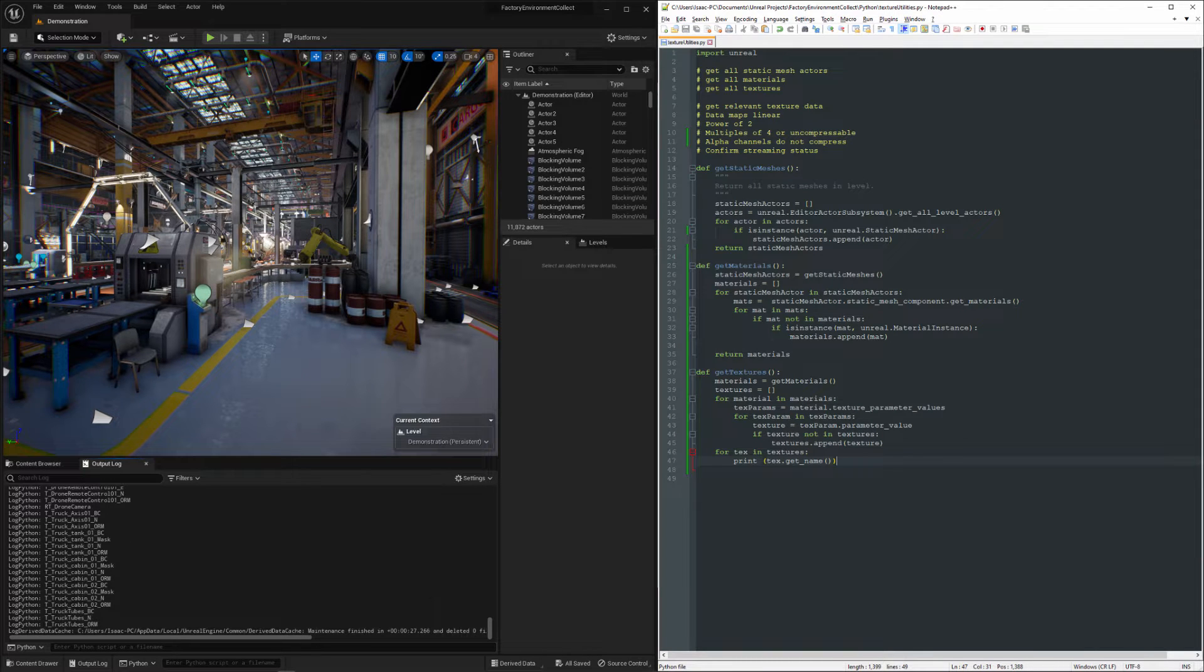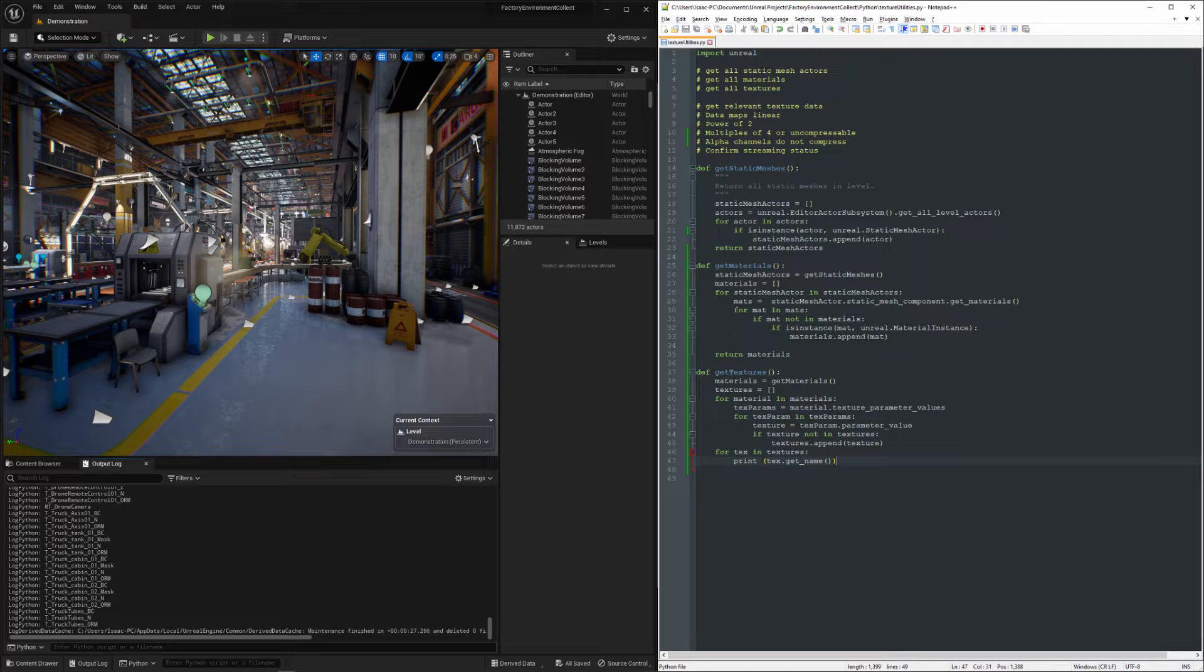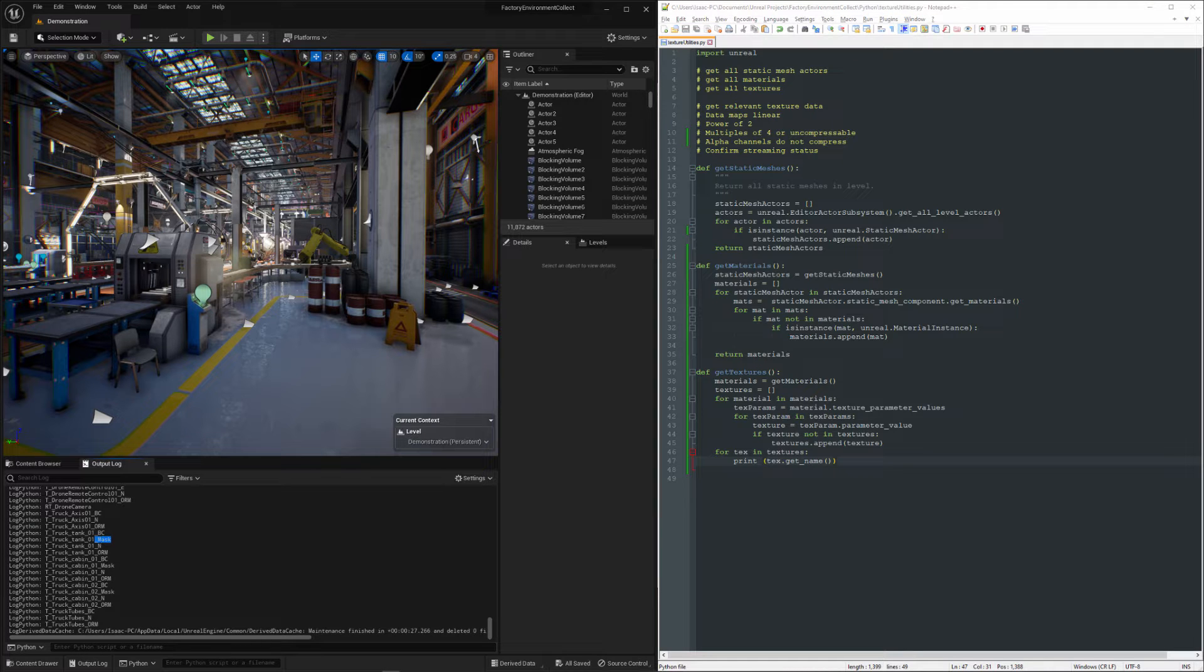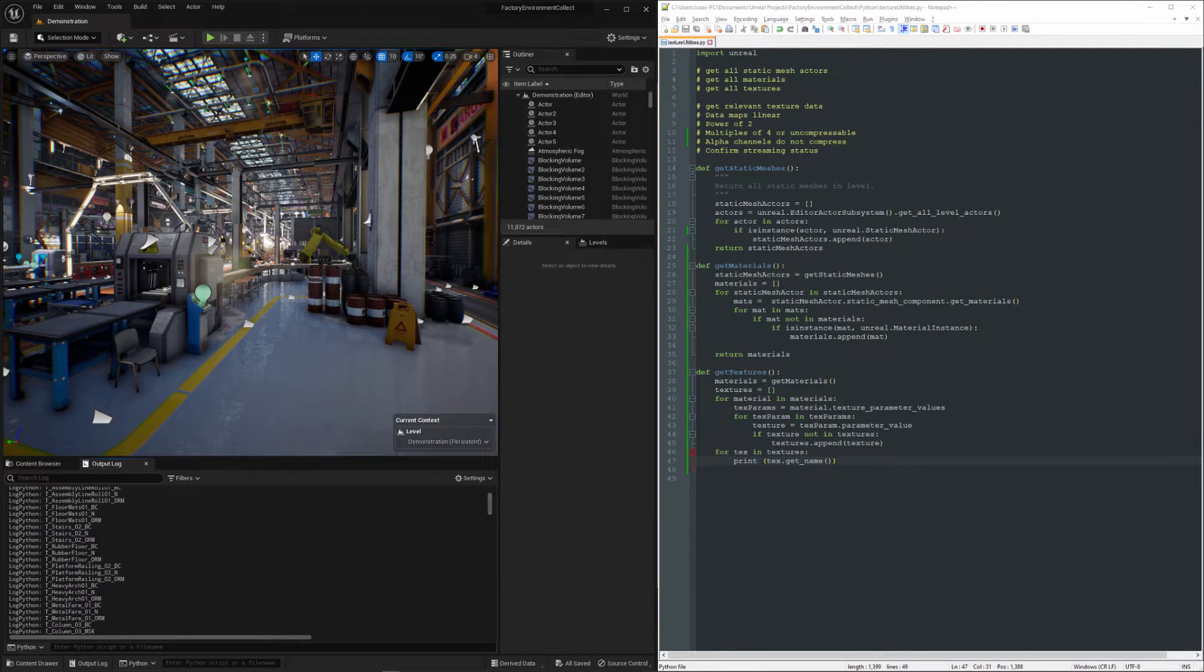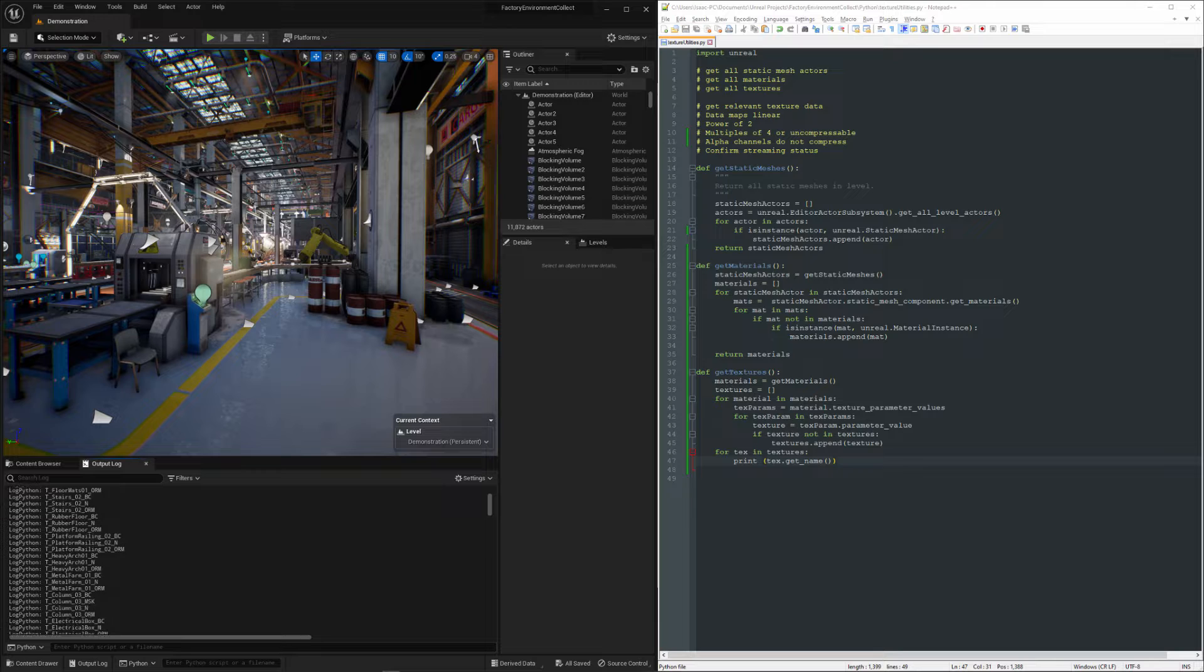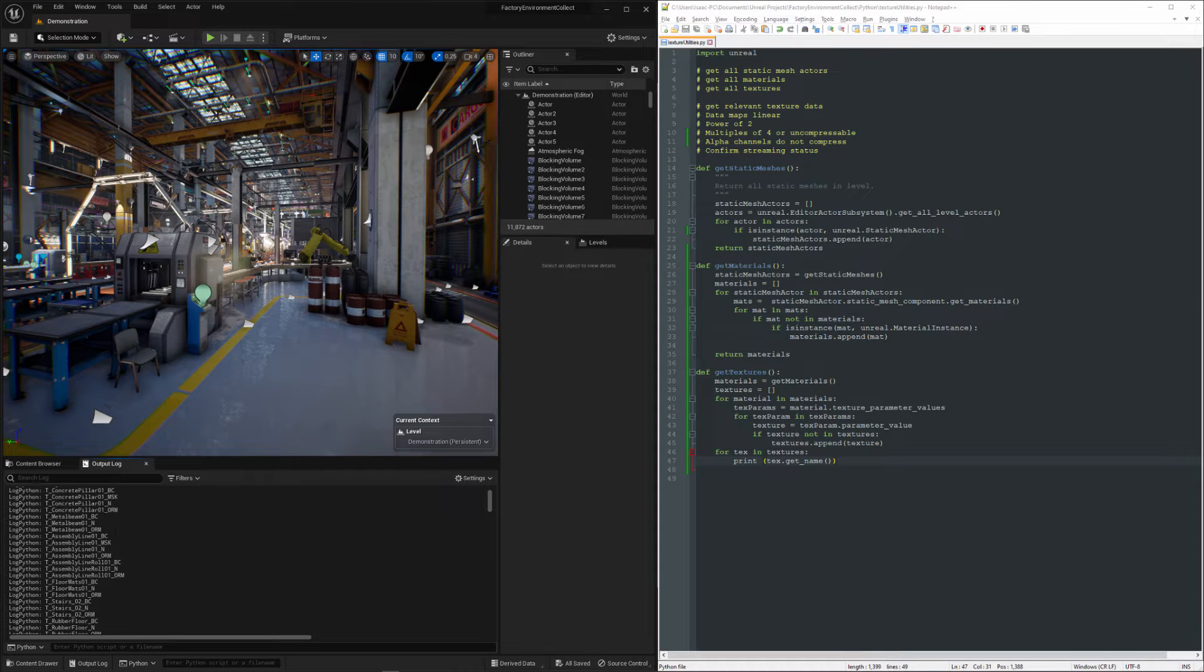Alright, so here are our texture names, and you can see we've got the word mask and MSK in here somewhere.